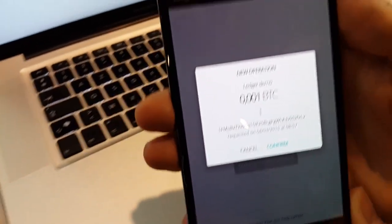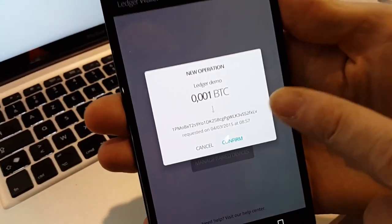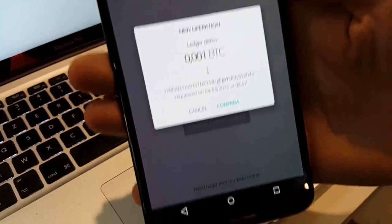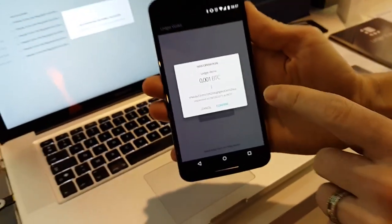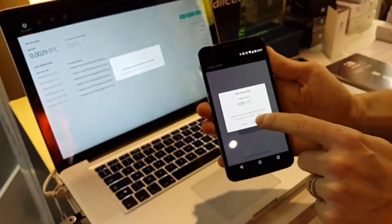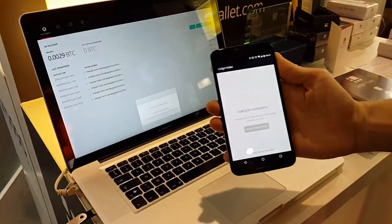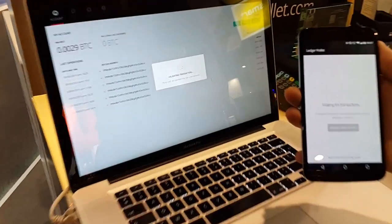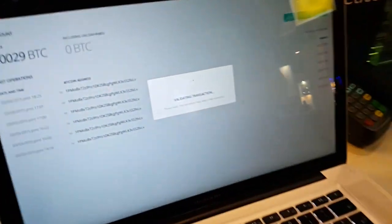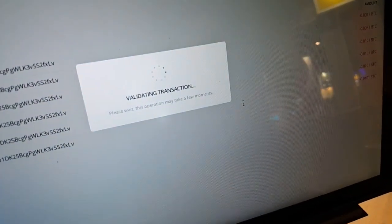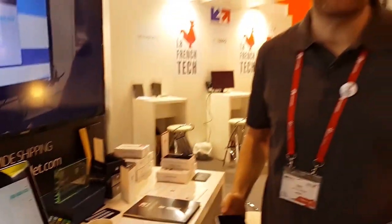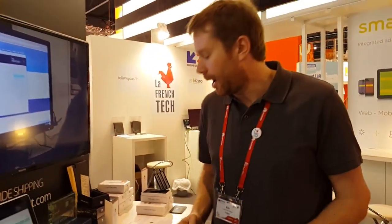And then if I click on confirm, it will confirm the transaction and broadcast it to the network. So this new second factor will be available in a few weeks. Now we are in alpha test, soon we start the beta test.